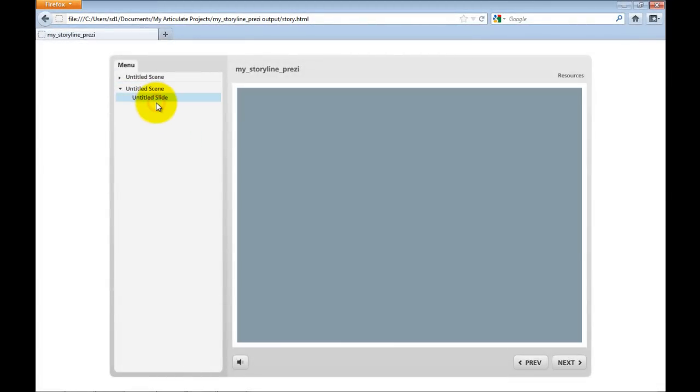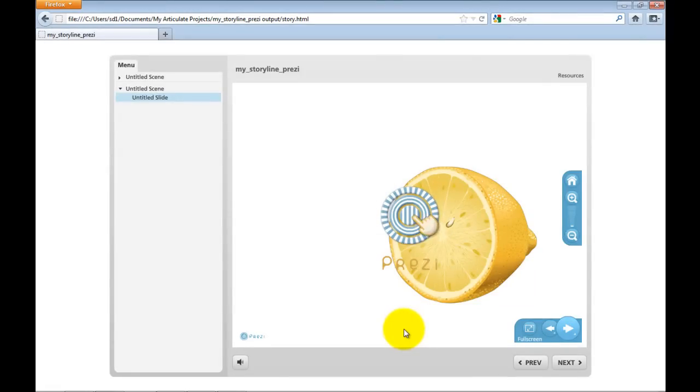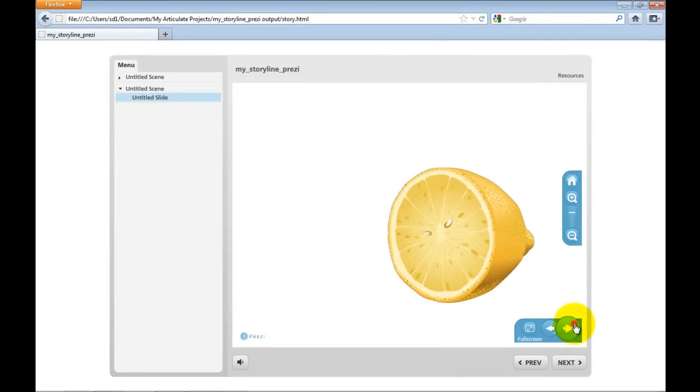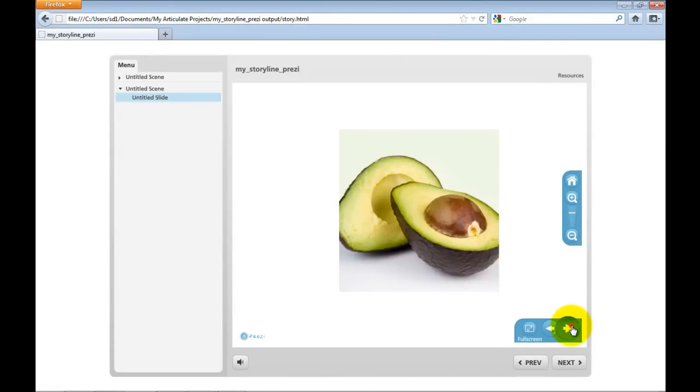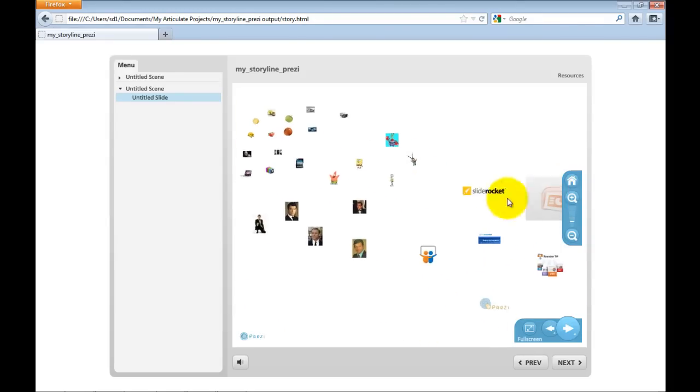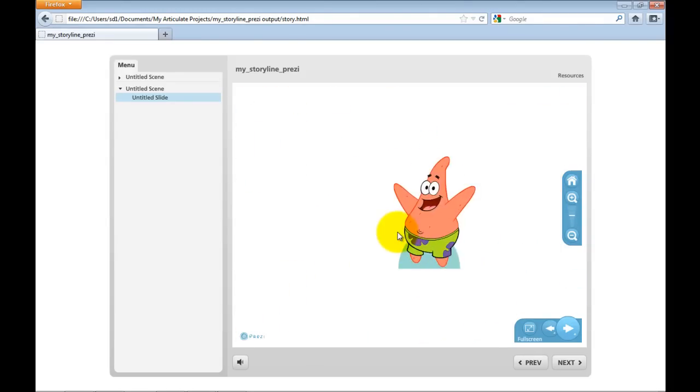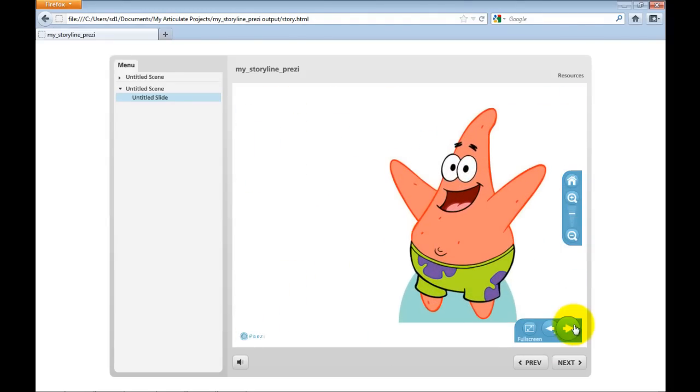And this is my offline Prezi. You'll see you don't have to click the button. This loads automatically. And then you can go through and do what you do with your online Prezi. And that was my son.